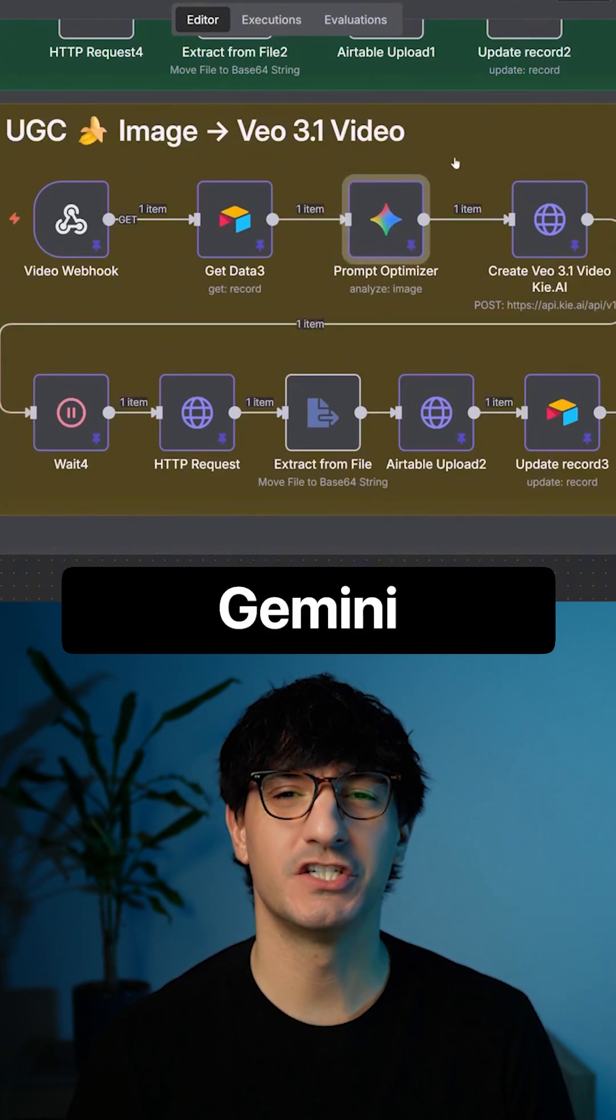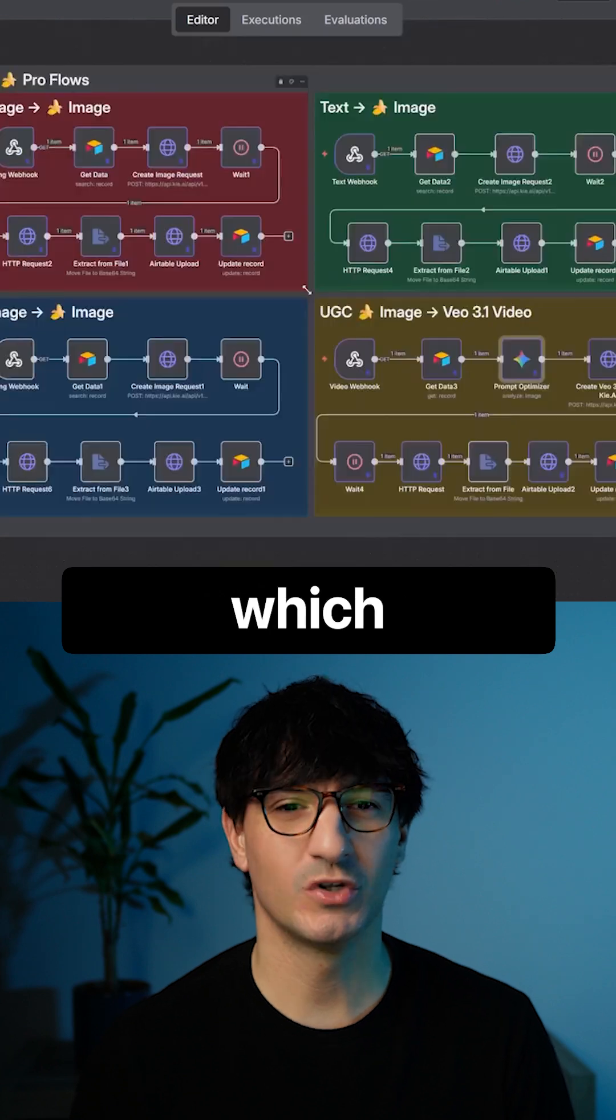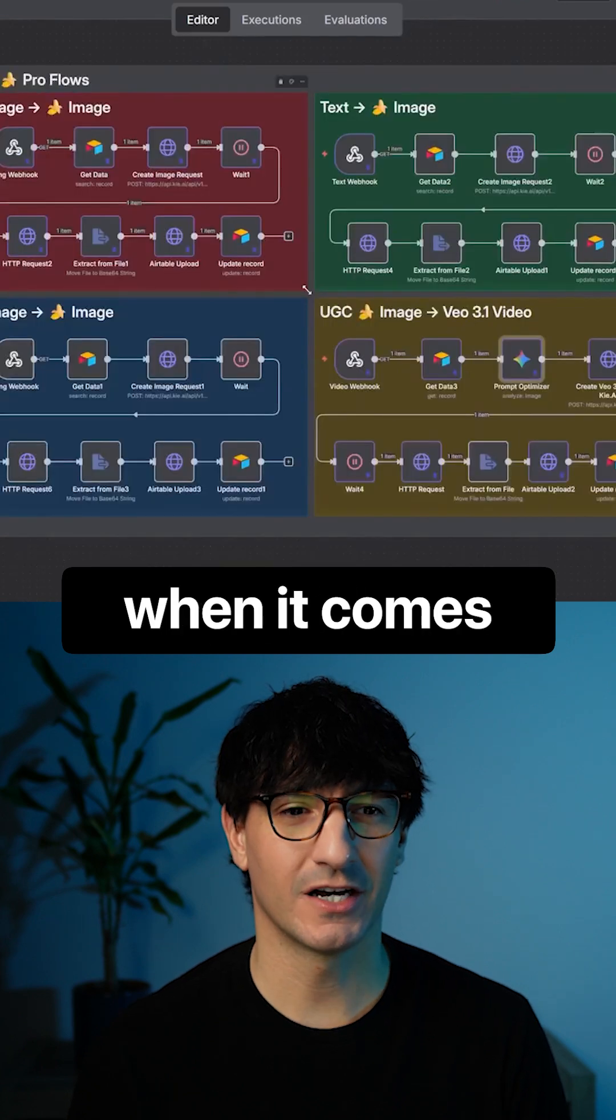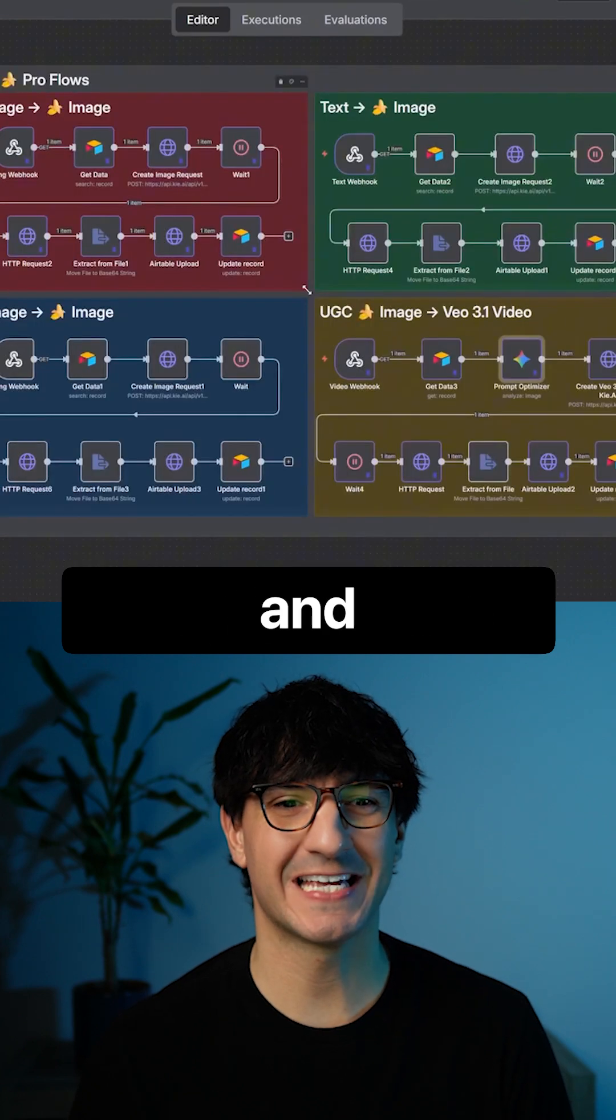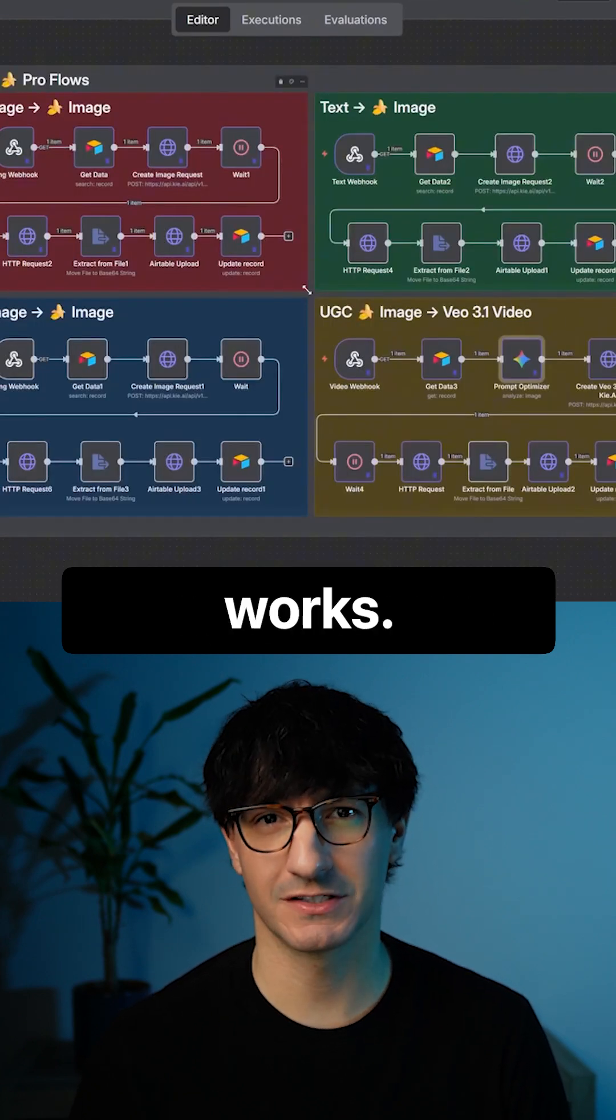We also throw in a Gemini 3 prompt optimizer, which takes your bad prompts when it comes to the videos and actually turns them into something that works.